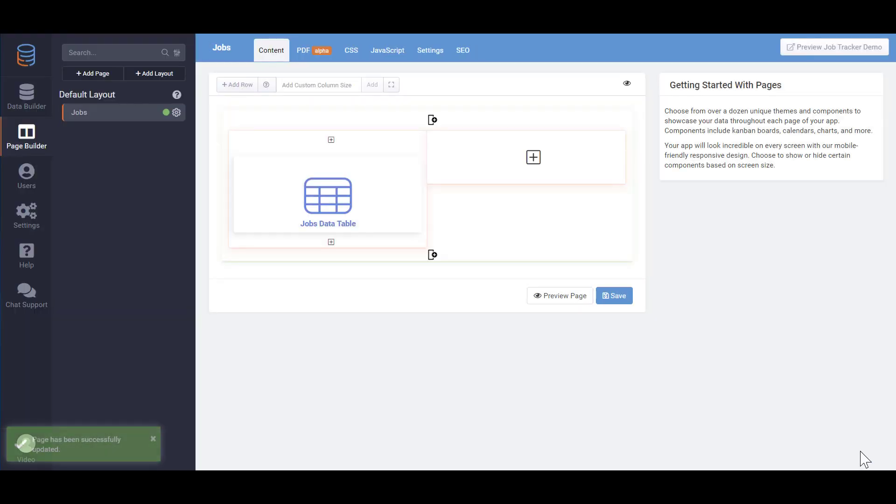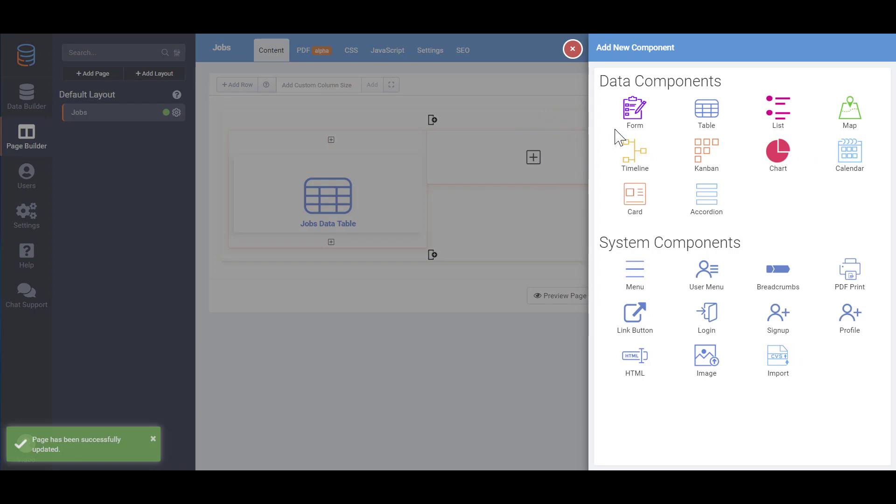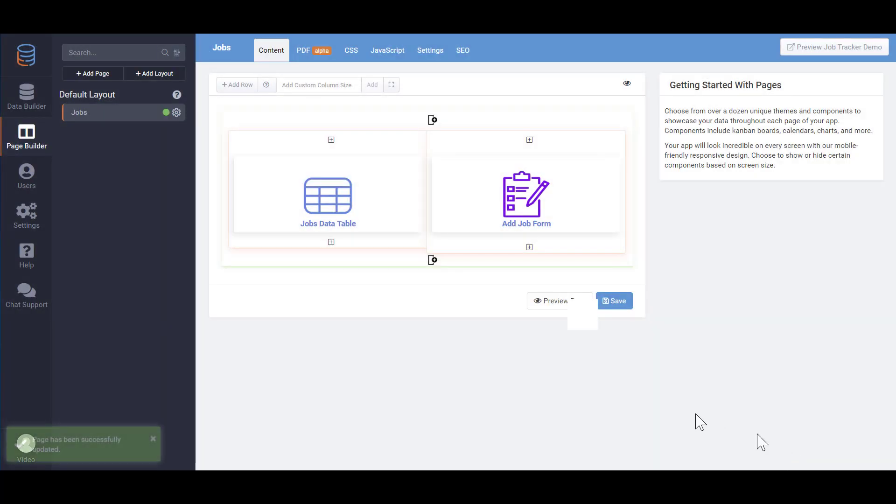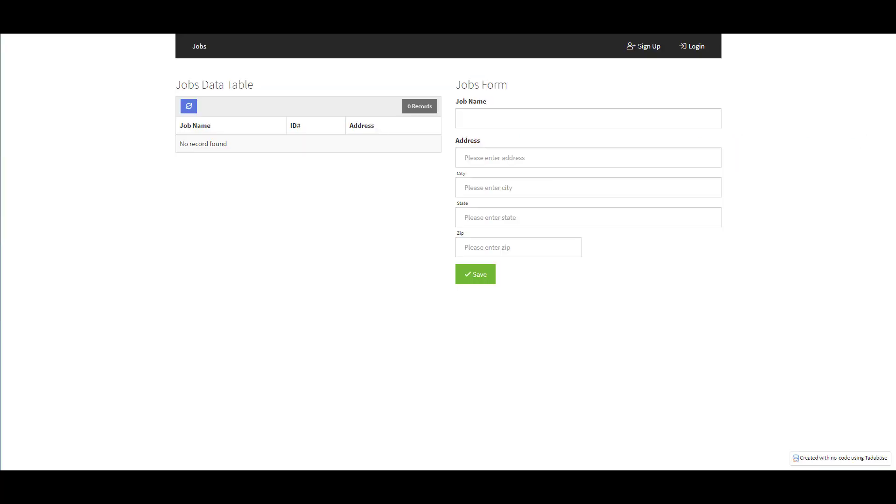Next we'll add the jobs form on the right. Now we can preview this page in our app. Let's use our form to populate this table with some sample data.